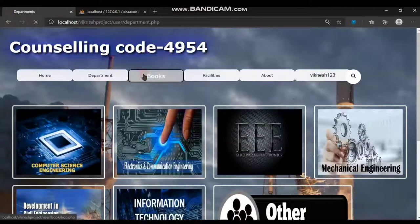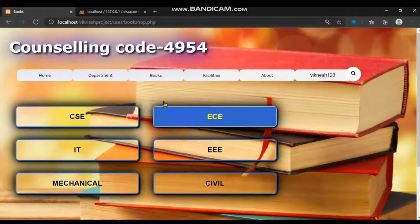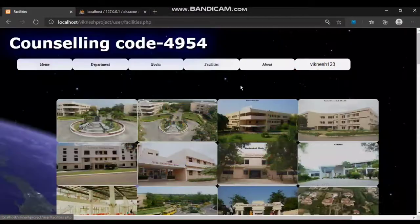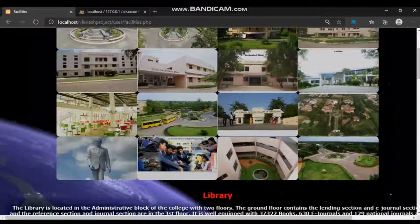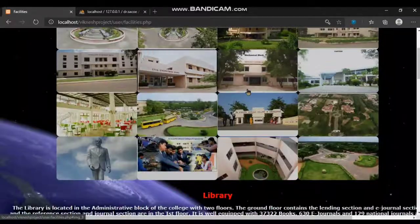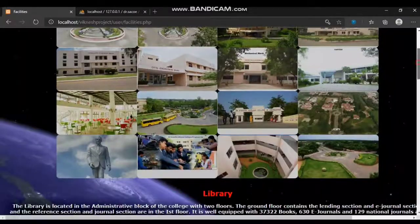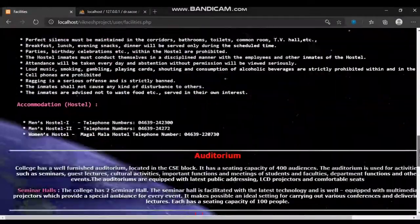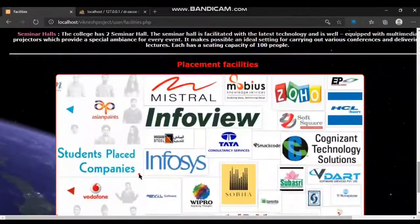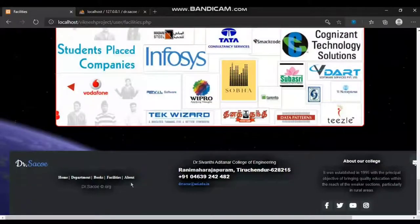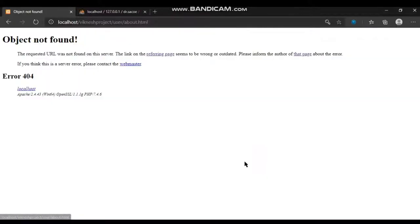In the books tab, users can download books. In the facilities tab, our college facilities are listed out. There is also an image gallery, and placement details of our college are listed out.